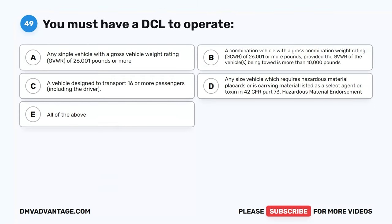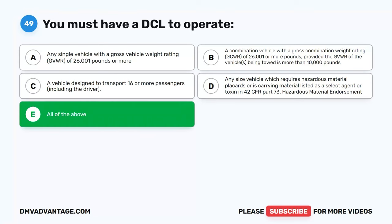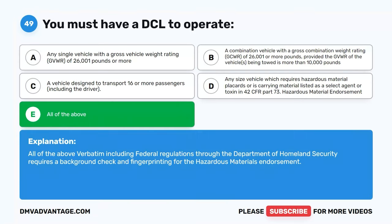Question 49. You must have a CDL to operate: A. Any single vehicle with a GVWR of 26,001 pounds or more. B. A combination vehicle with a GCWR of 26,001 or more pounds, provided the GVWR of the vehicles being towed is more than 10,000 pounds. C. A vehicle designed to transport 16 or more passengers, including the driver. D. Any size vehicle which requires hazardous material placards or is carrying material listed as a select agent or toxin in 42 CFR Part 73. E. All of the above. The correct answer is E. All of the above, including federal regulations through the Department of Homeland Security, which requires a background check and fingerprinting for the hazardous materials endorsement.